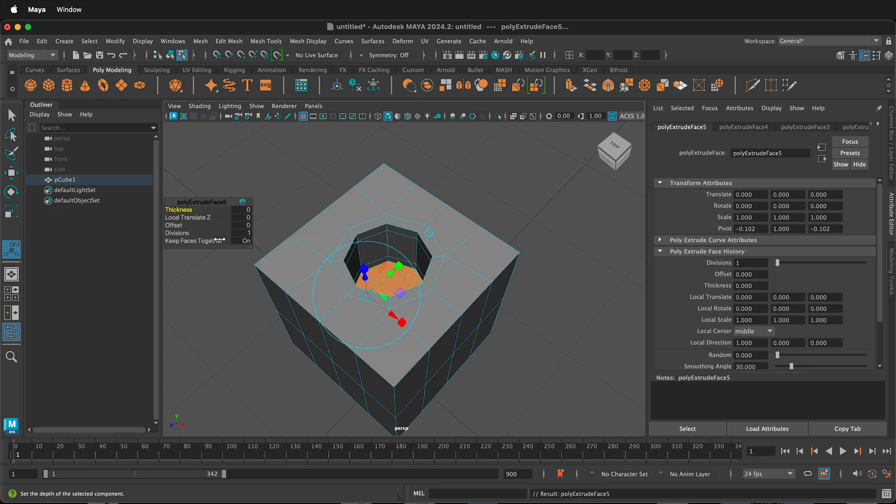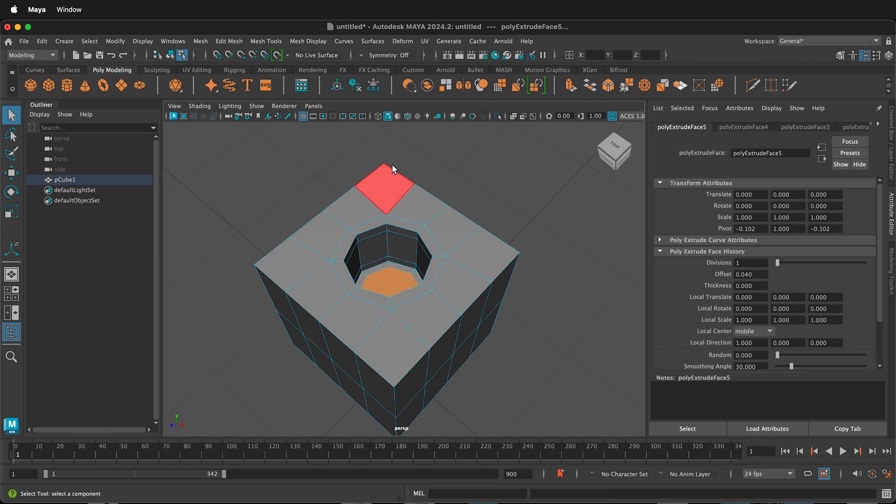Press G again, and this time we'll use offset while holding the Ctrl key to inset that face. Press Q to escape out of the command.